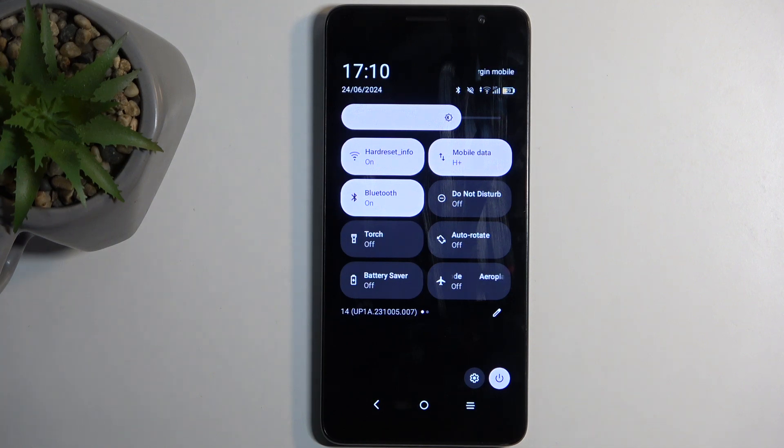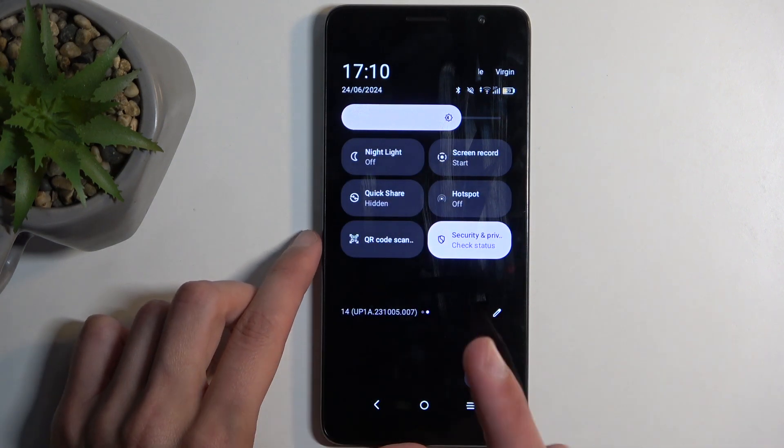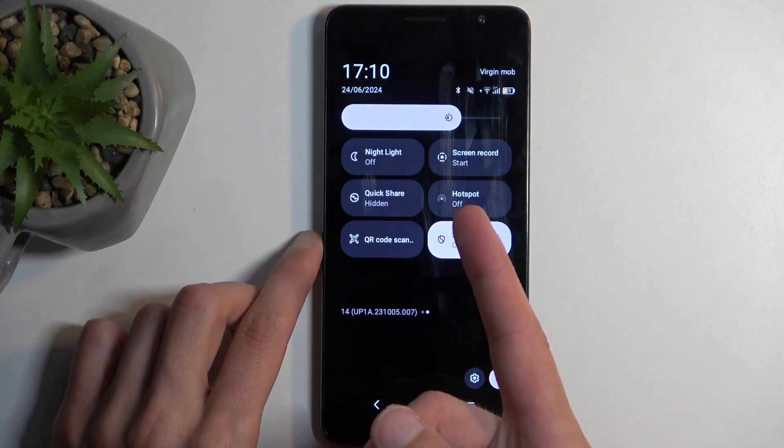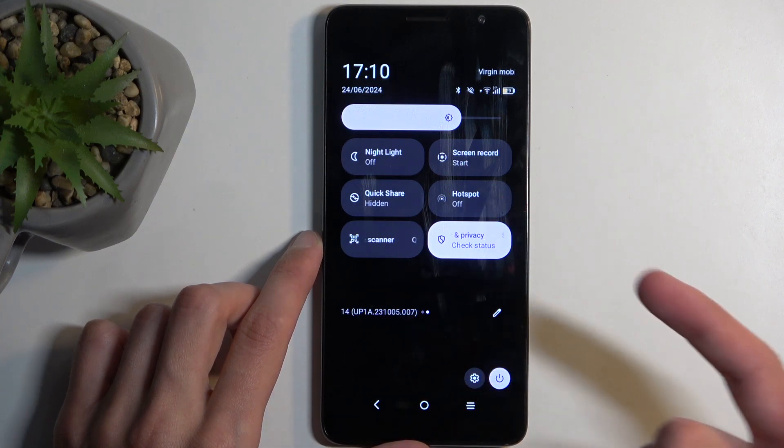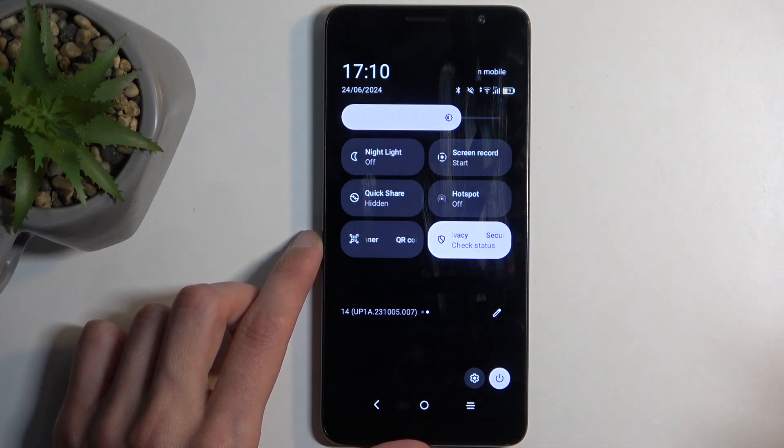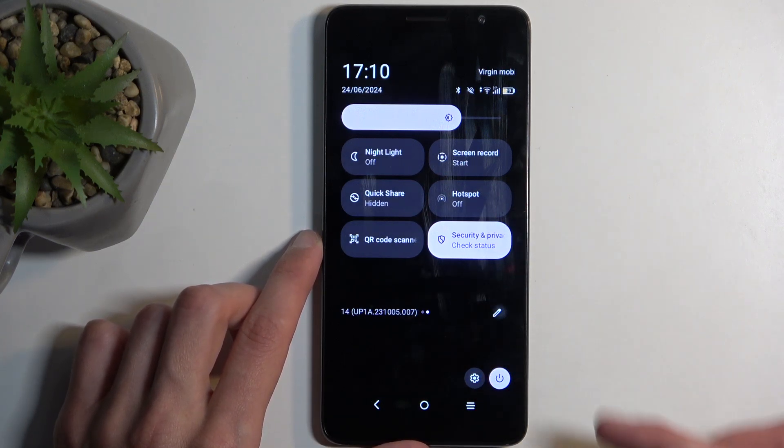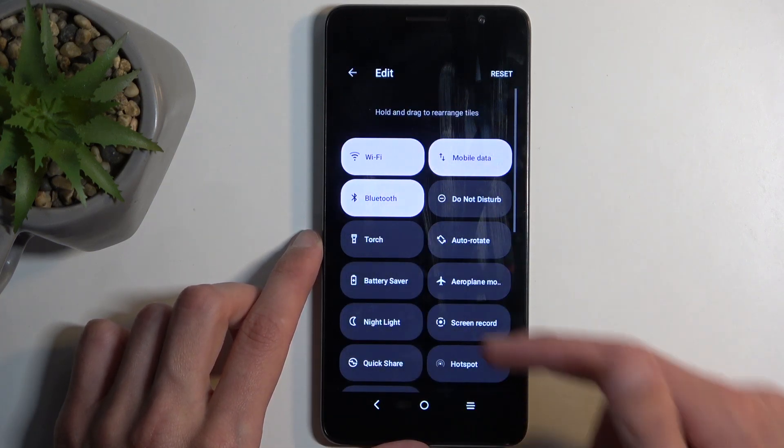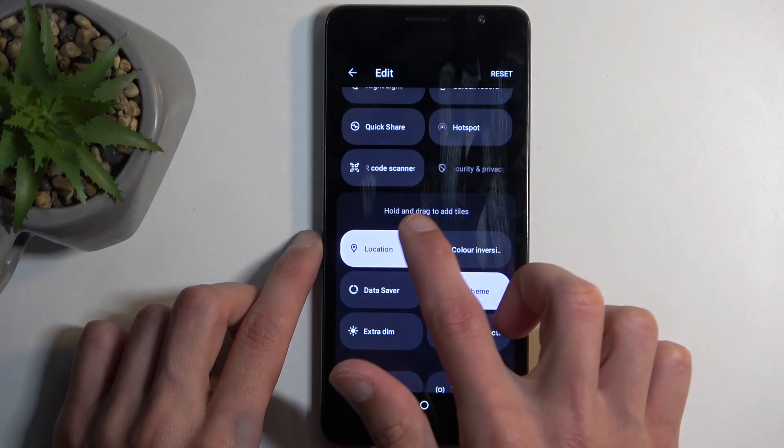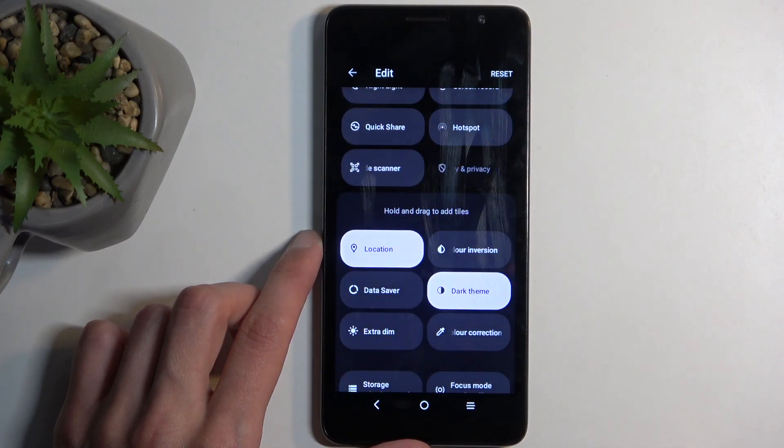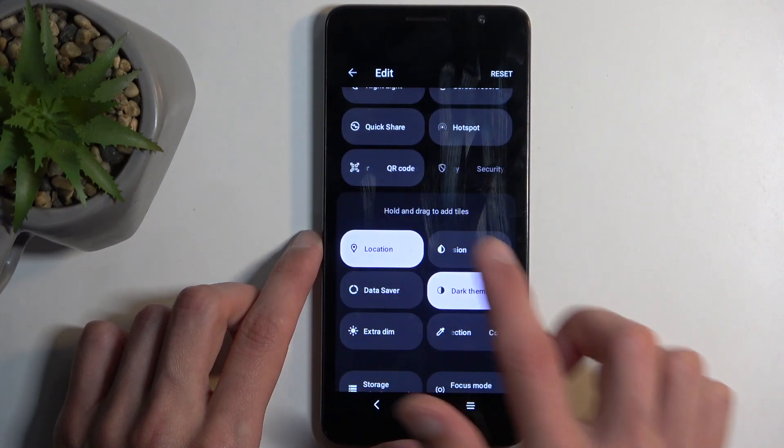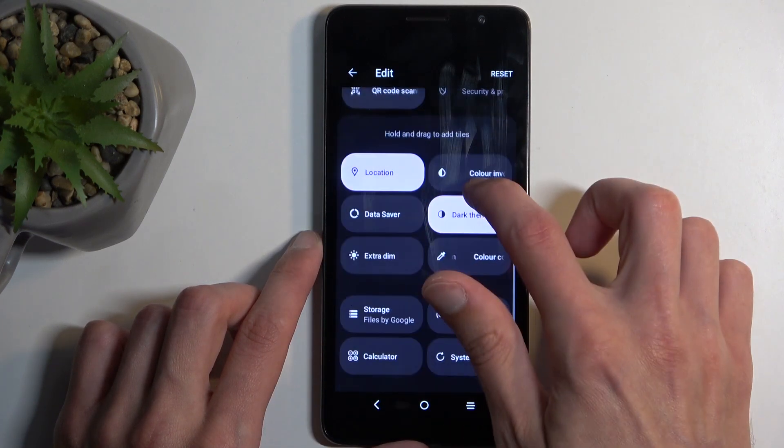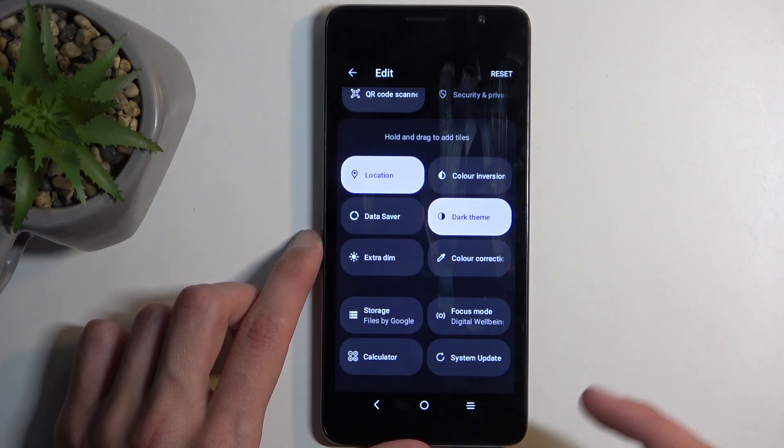Next, you will need to locate the hotspot toggle. For me, I have already added it, so it's visible right here. But in your case, it won't be added by default, so you will need to click right here on this pencil and swipe down below the hold and drag to add tiles. Below that, you will find all the toggles that are actually turned off from showing up in that panel.